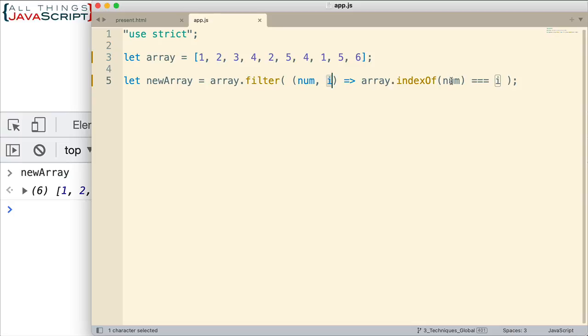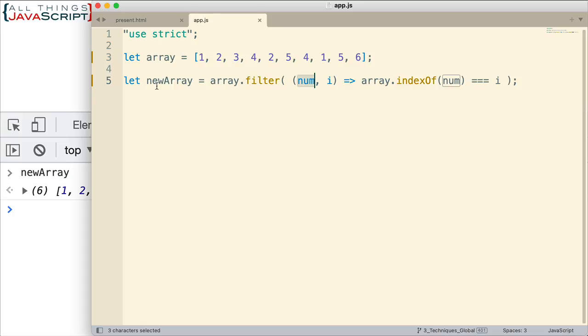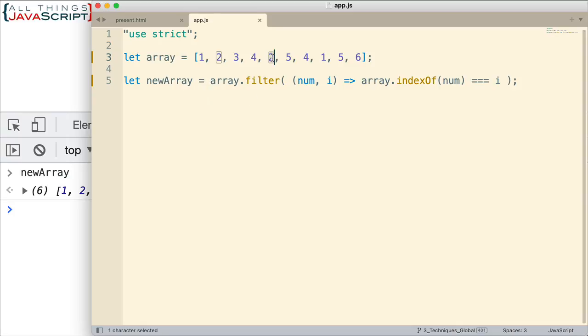So if we're getting the index of the first time through, it's going to be zero. And this is going to be zero. So those are equal to each other. Because it's true, the value passed in gets placed in the new array. Okay, two, that index is one. So we're going to get the index of it here. It's going to be one equal to one. That's going to be returned as well.